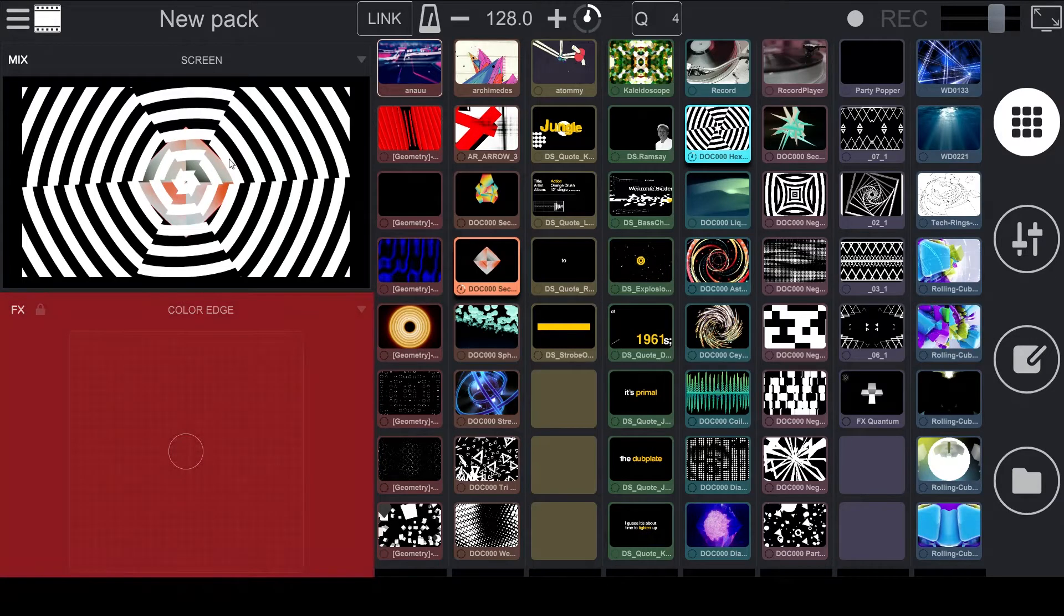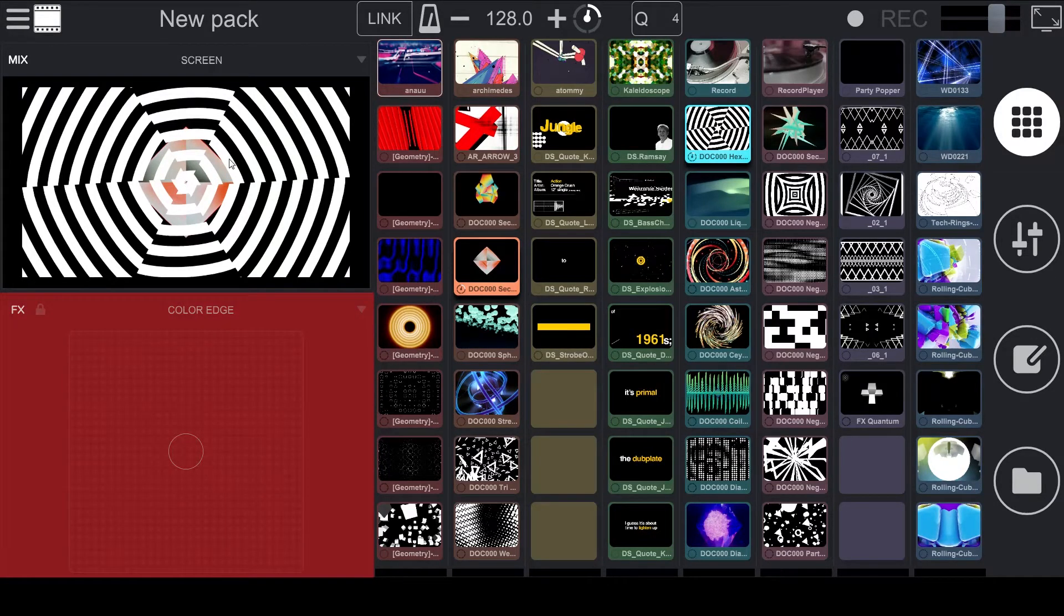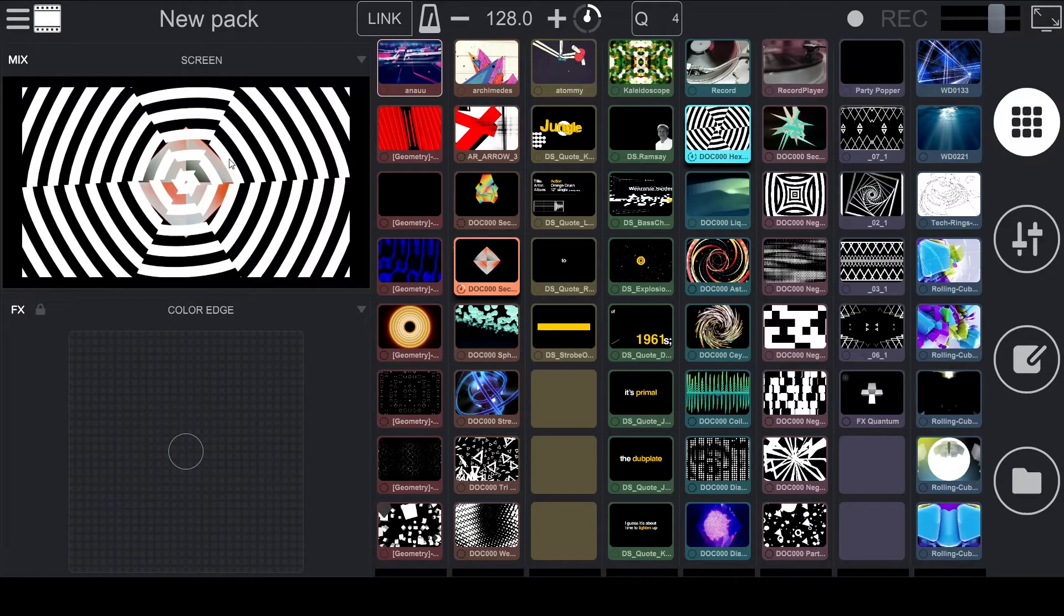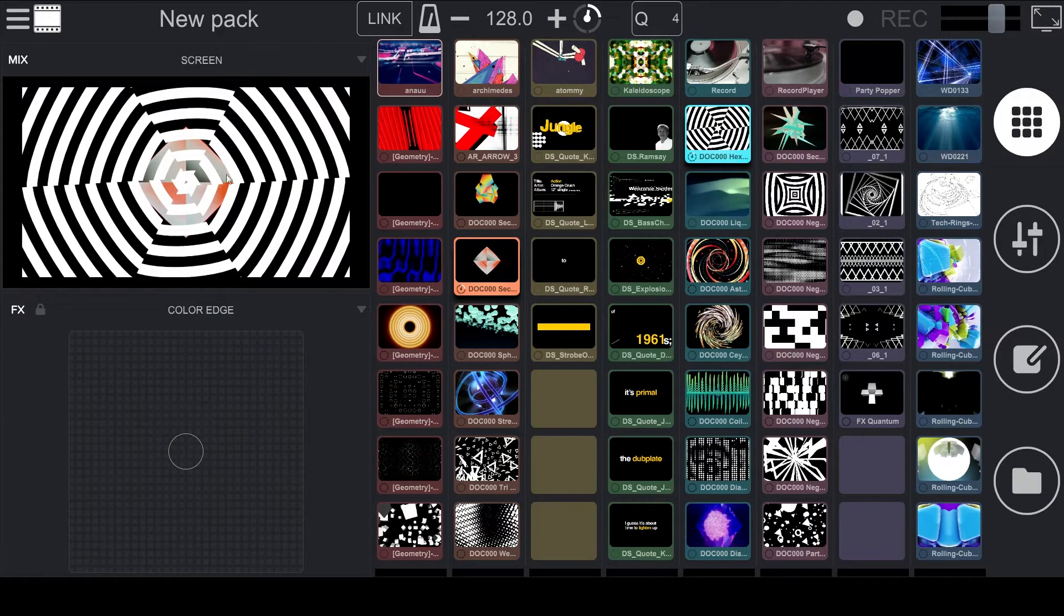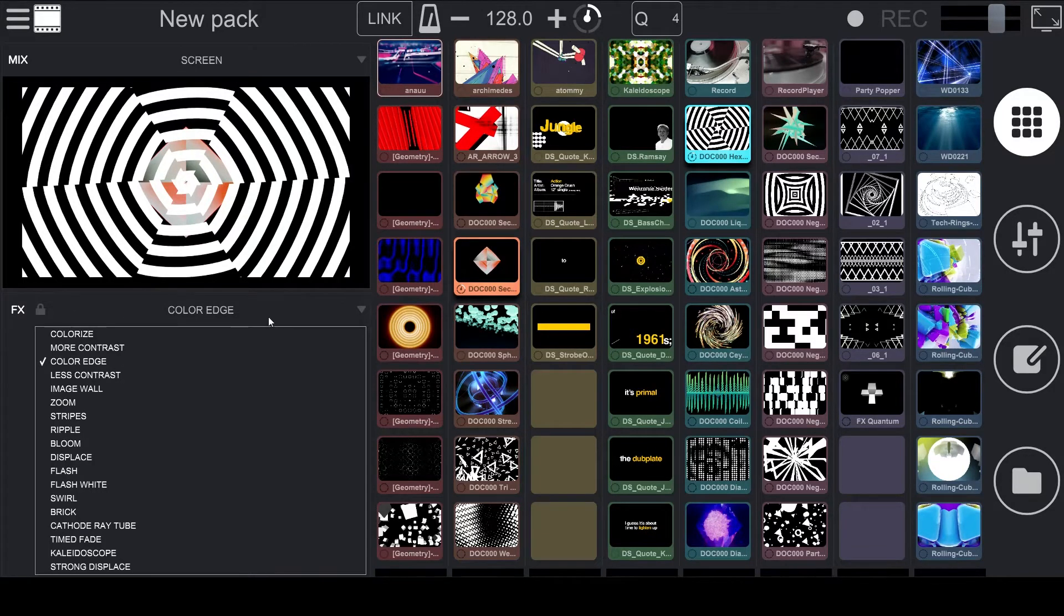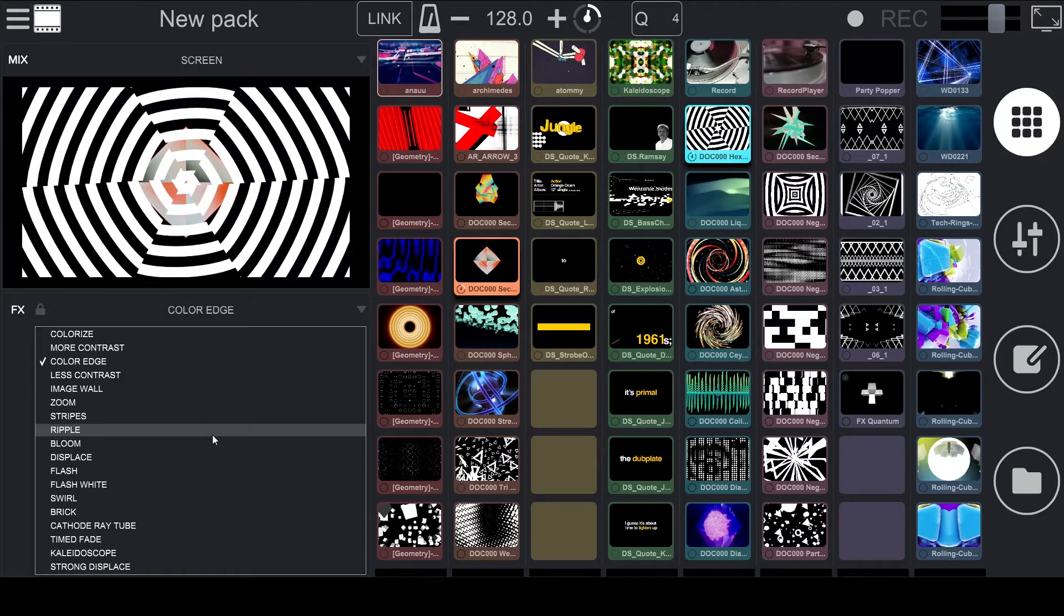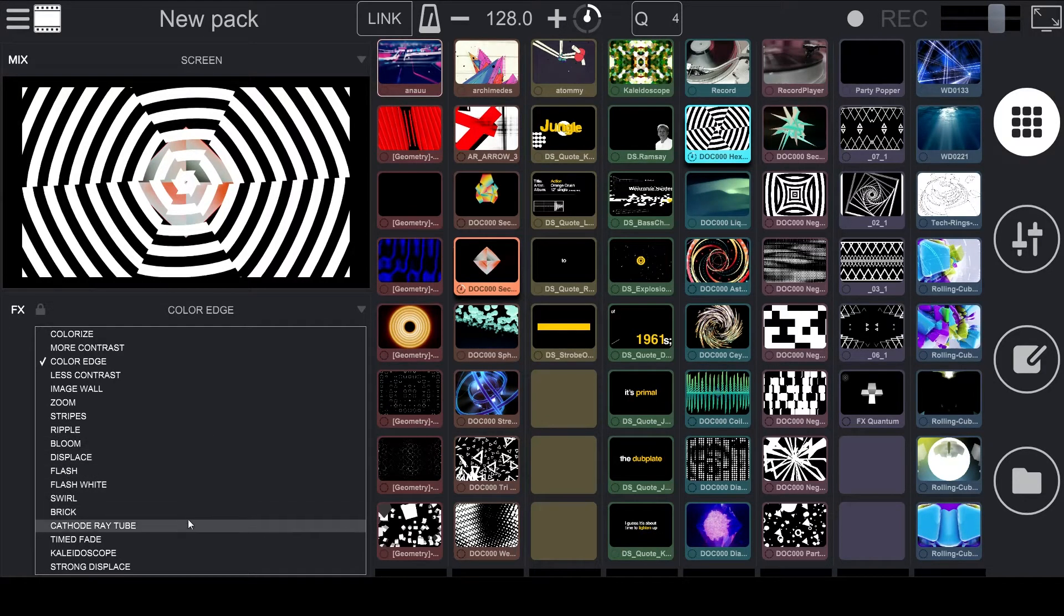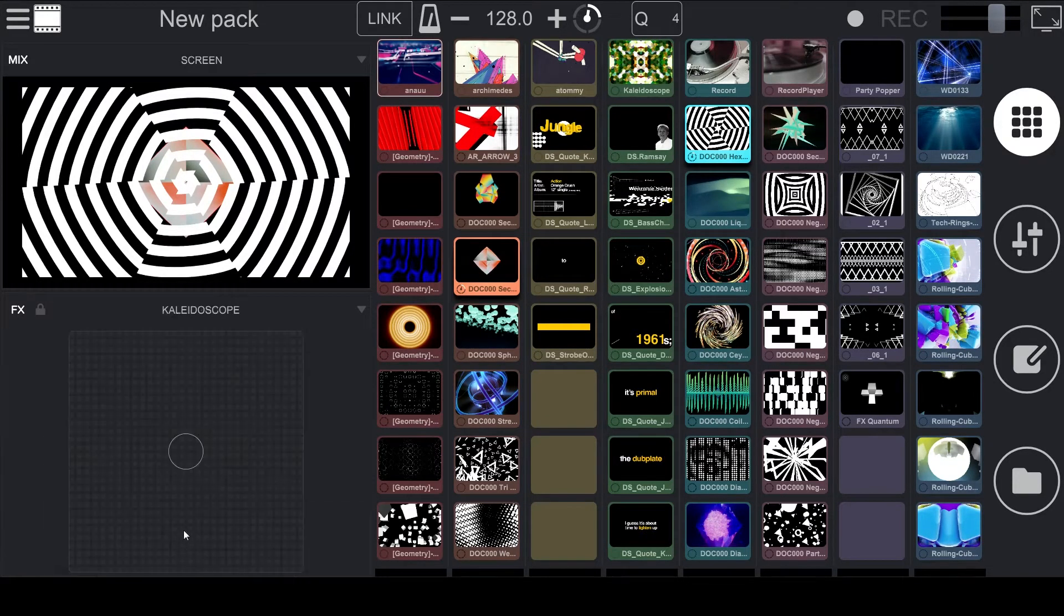Underneath the video output is the Effects section. There are currently 18 video effects which are controlled on an XY pad. Right now, the effect that we have selected is Color Edge, but we can click on that similar like we would with the video mixing modes, and select one of the 18 different effects. So we're going to go ahead and select the Kaleidoscope.